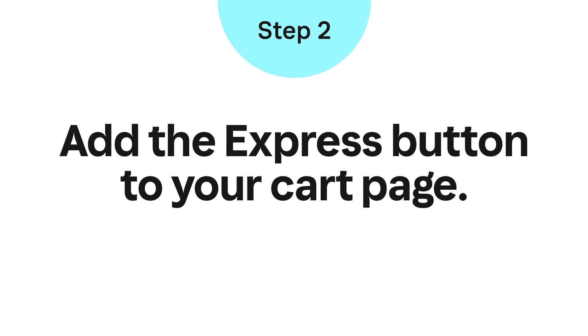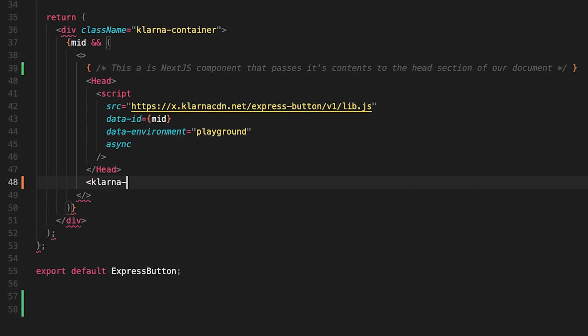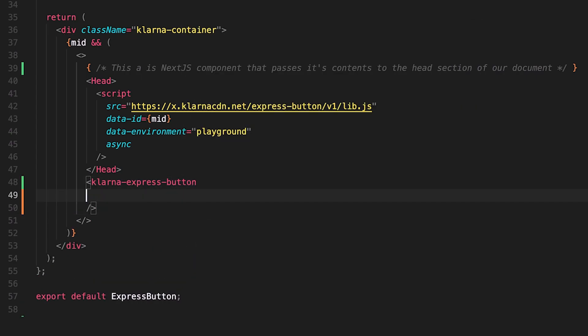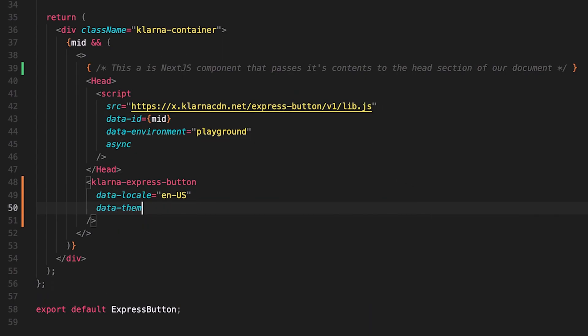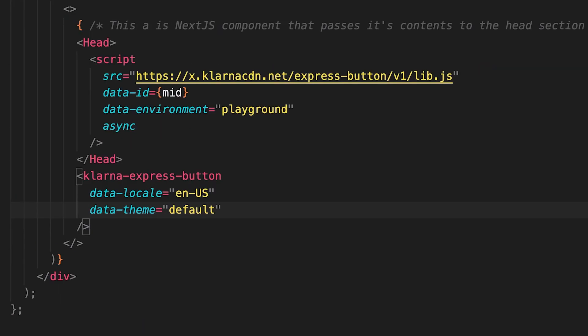Step 2: Adding the Express button. Because we included the Klarna Express button script, we now have access to the Klarna Express button element — this is where the button gets rendered. We need to pass in the required parameters: Data locale, we will use en-US — refer to the documentation for supported localizations. Data theme — it can be default, dark, or light. This parameter is optional; if not included, the default theme will be used.